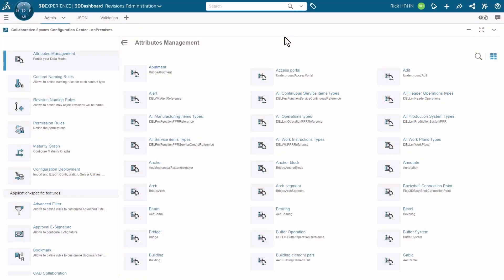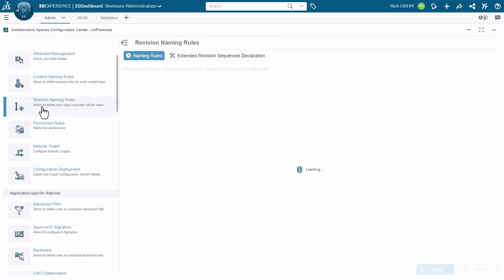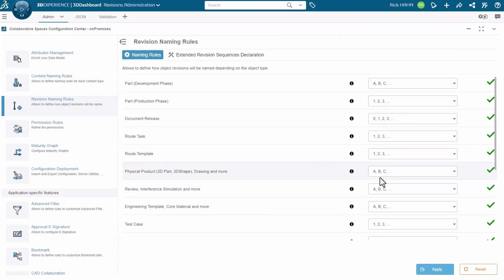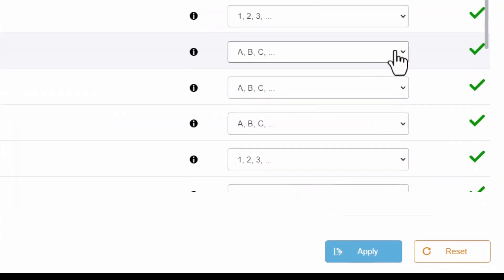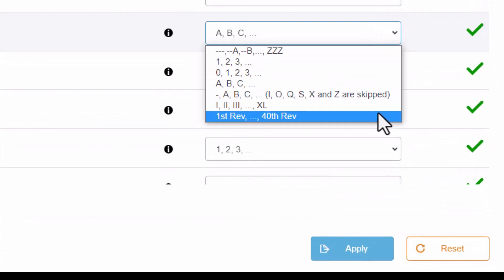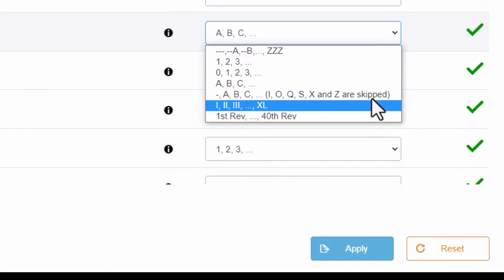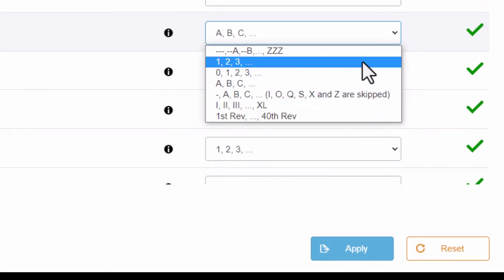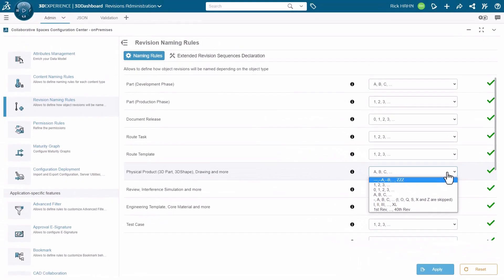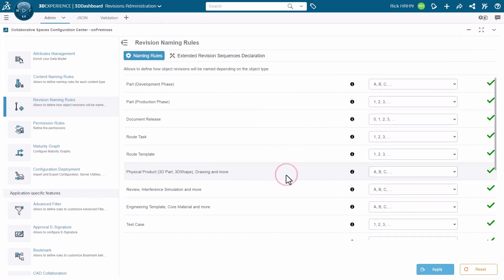To begin the process, we log in as an admin to the Collaborative Spaces Configuration Center in the subsection called Revision Naming Rules. Here we can see all the types of objects that support revisioning. Let's focus on the physical product for our example, and we can see the various default revision masks that are available. It's important to note that extended revision sequences can only be applied to engineering type items.